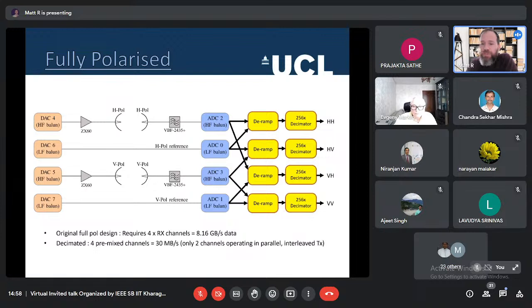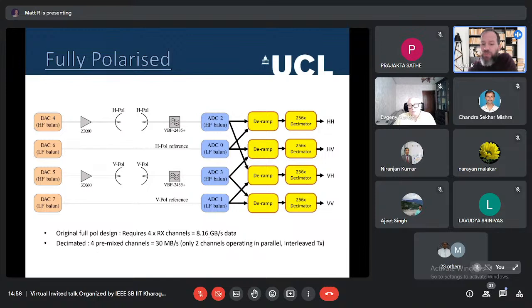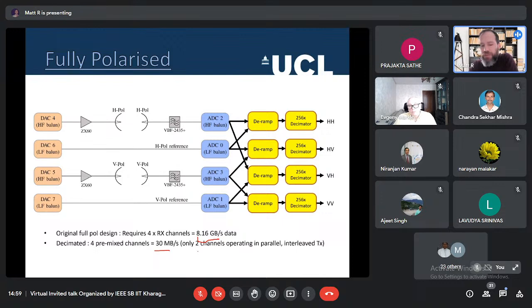In terms of polarization, using multi-pole antennas we can measure HH, HV, VH, and VV. The original fully polarized design using four channels might result in as much as 8.16 Gbits per second, but decimation can reduce this significantly. Interleaving transmit channels and only using two channels operating in parallel gives a huge data reduction through FMCW de-ramping as well.